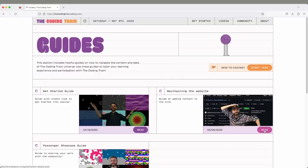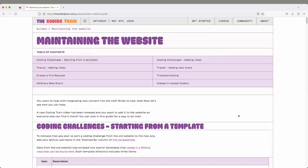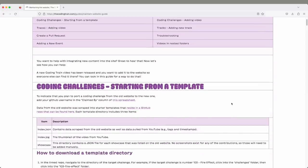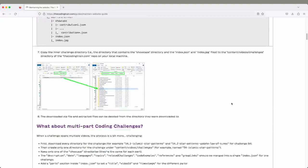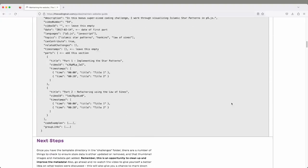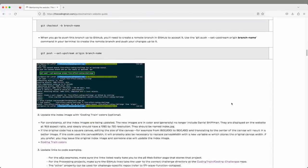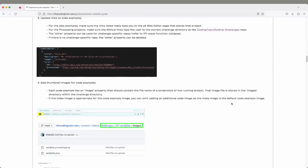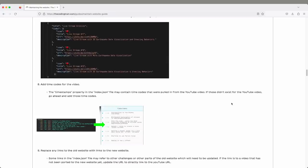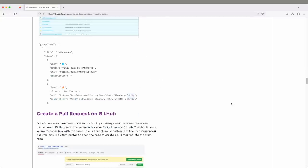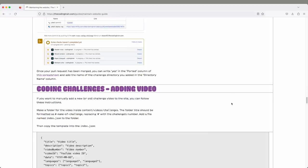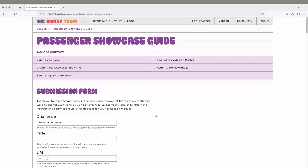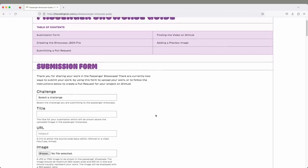There's also the how to maintain the website guide, which is not for the faint of heart. It's a bit more technical. There's a lot of different aspects to how the website is designed, built, and generated. But if you're interested in that and want to help contribute to improve the website or have new ideas, that guide will really help you.